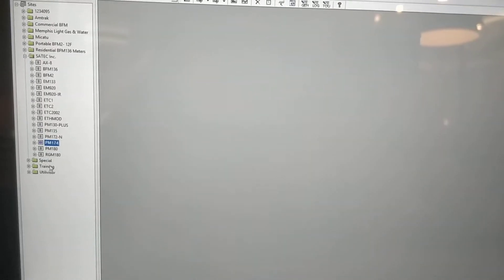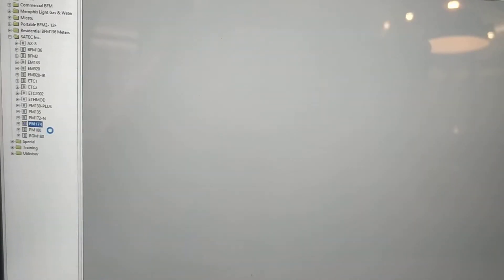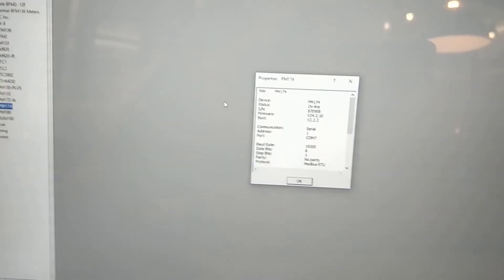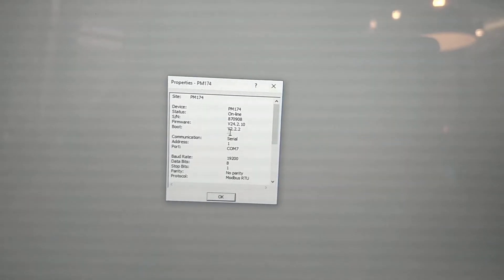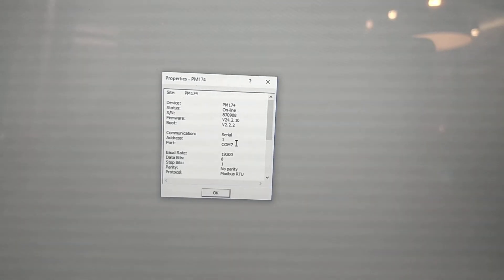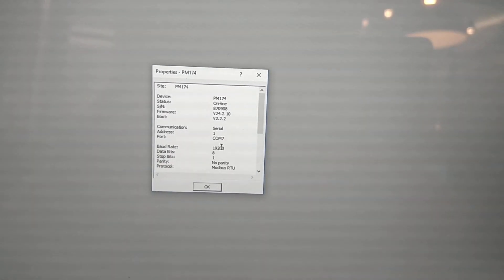Come back over here. And right click. Go to properties. And you'll get a status online. There's your COM7 proving it's the connection and 19200.